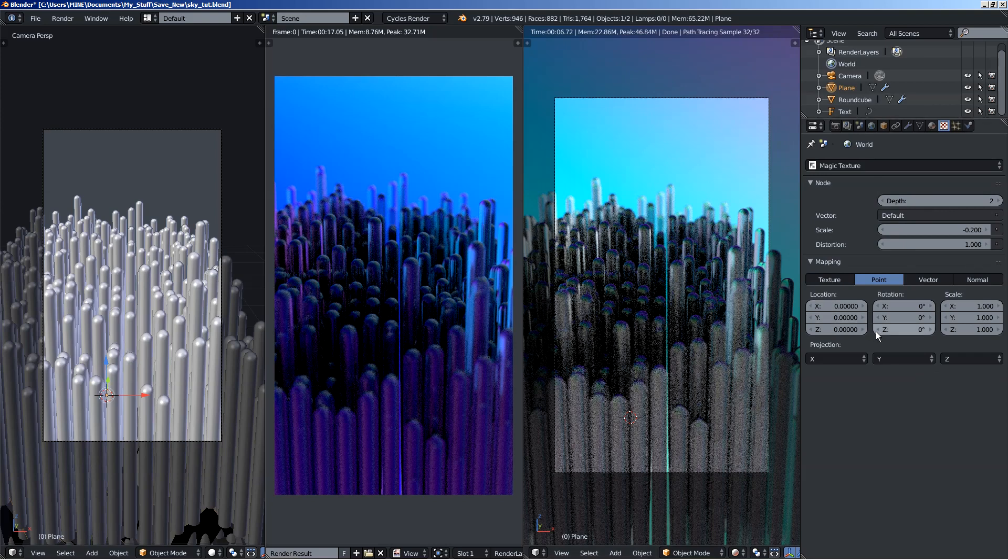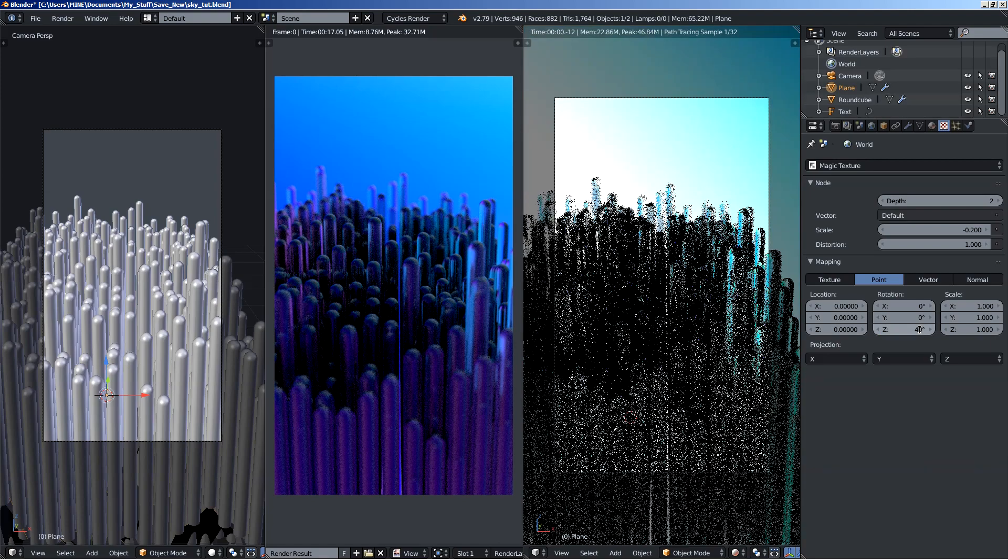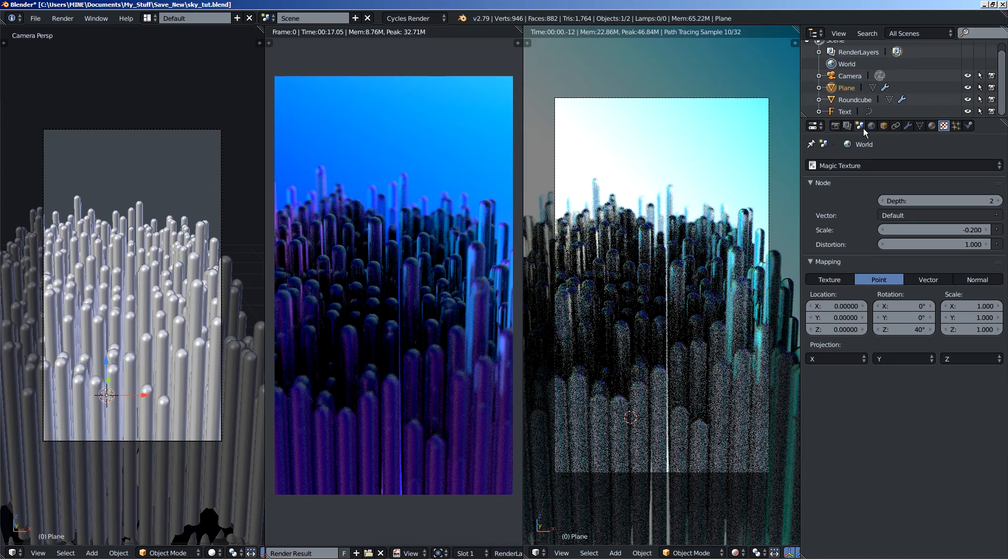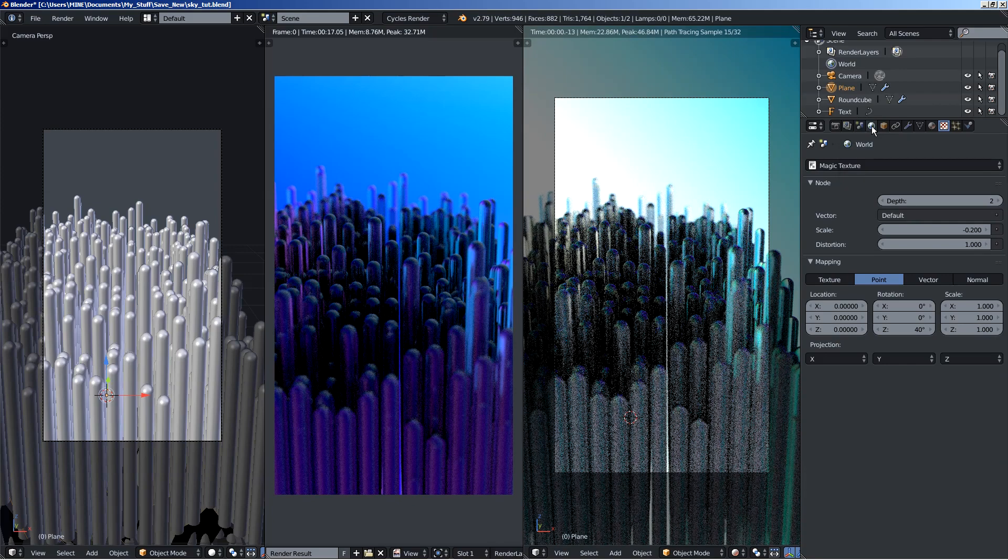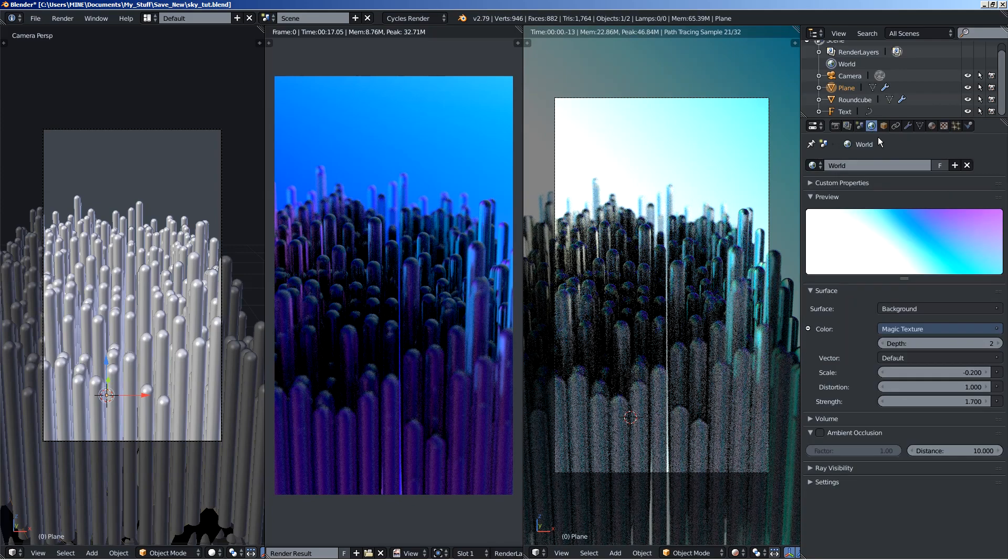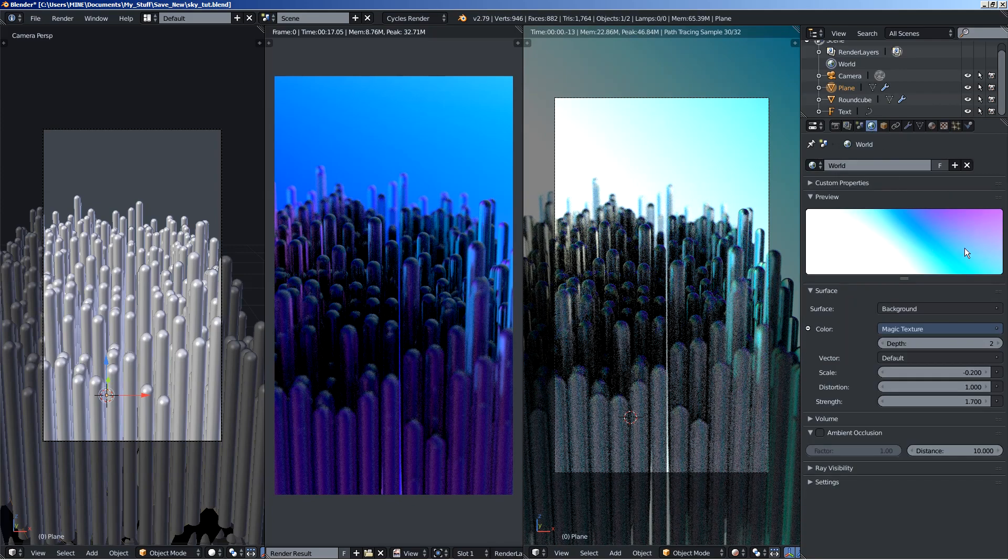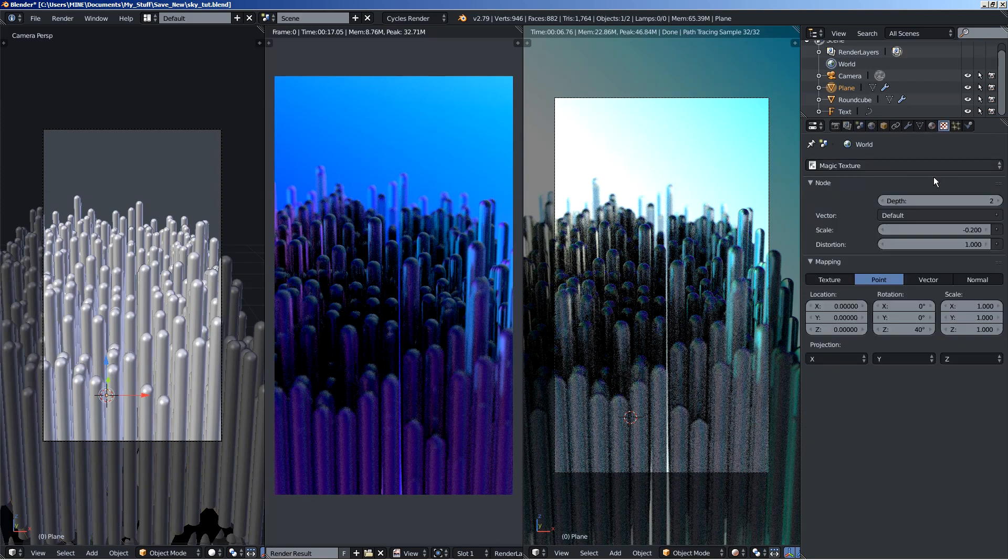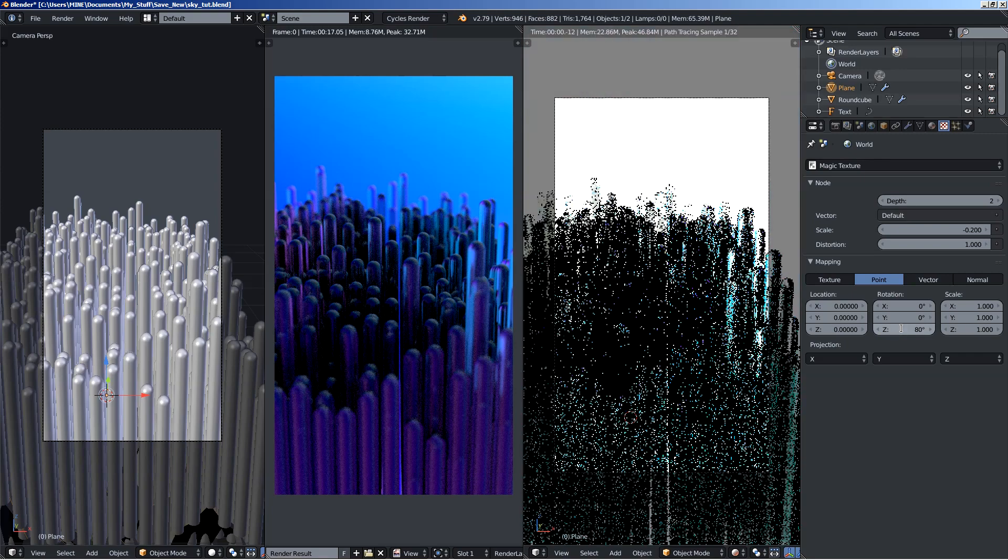Now what we can do is change the rotation. I am changing the Z rotation, so let's see what happens when I type in 40. Move over to the world options for a bit. And what happens is that the magic texture here rotates around the Z axis, around the vertical axis, and you can create some nice stuff with it.